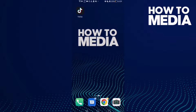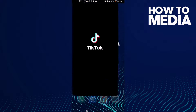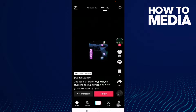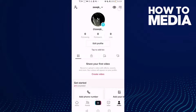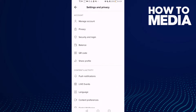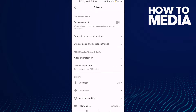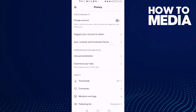First, open TikTok and click profile. Then click the three lines in the top corner, and after clicking on it, click Settings and Privacy. Here you will find Privacy — click on it.